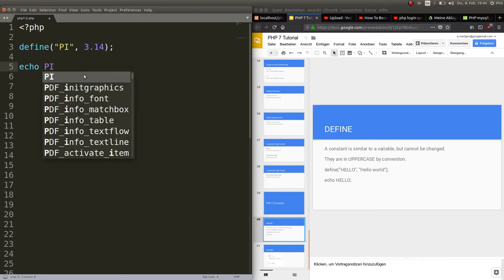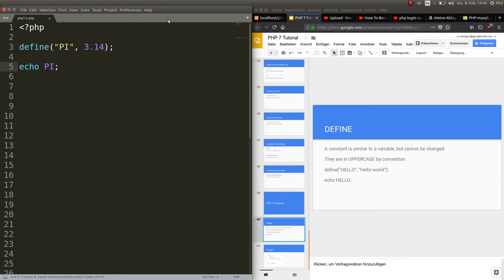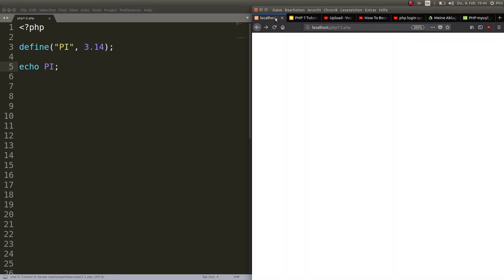Okay, so you just say echo out pi. Then you refresh and here we go. We have 3.14.